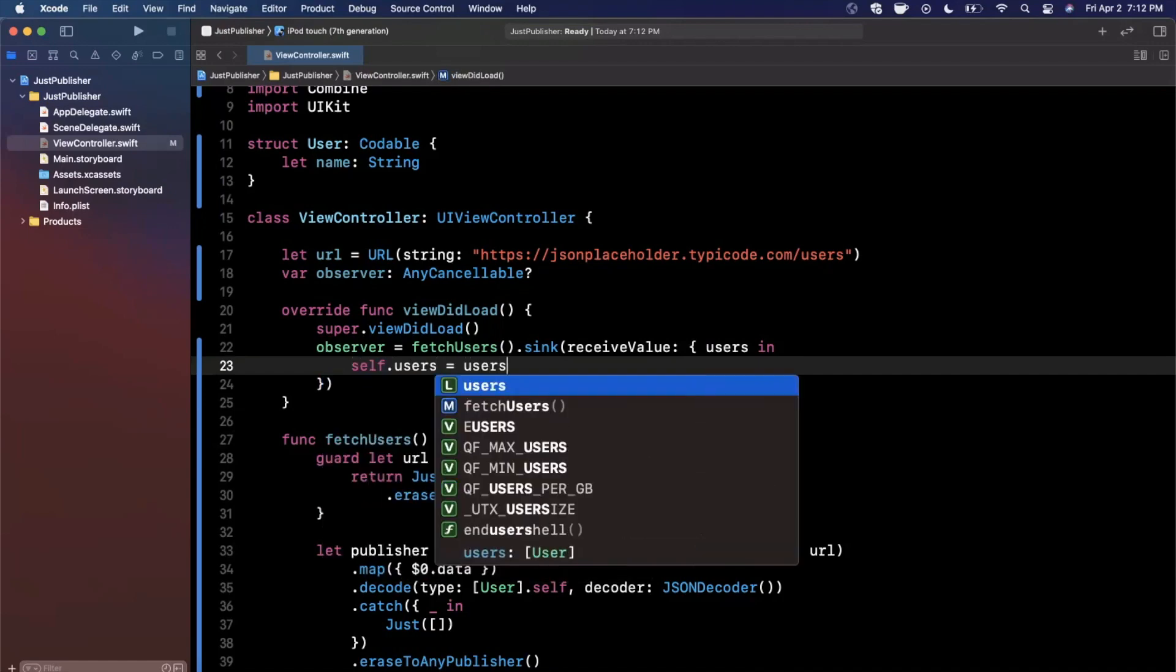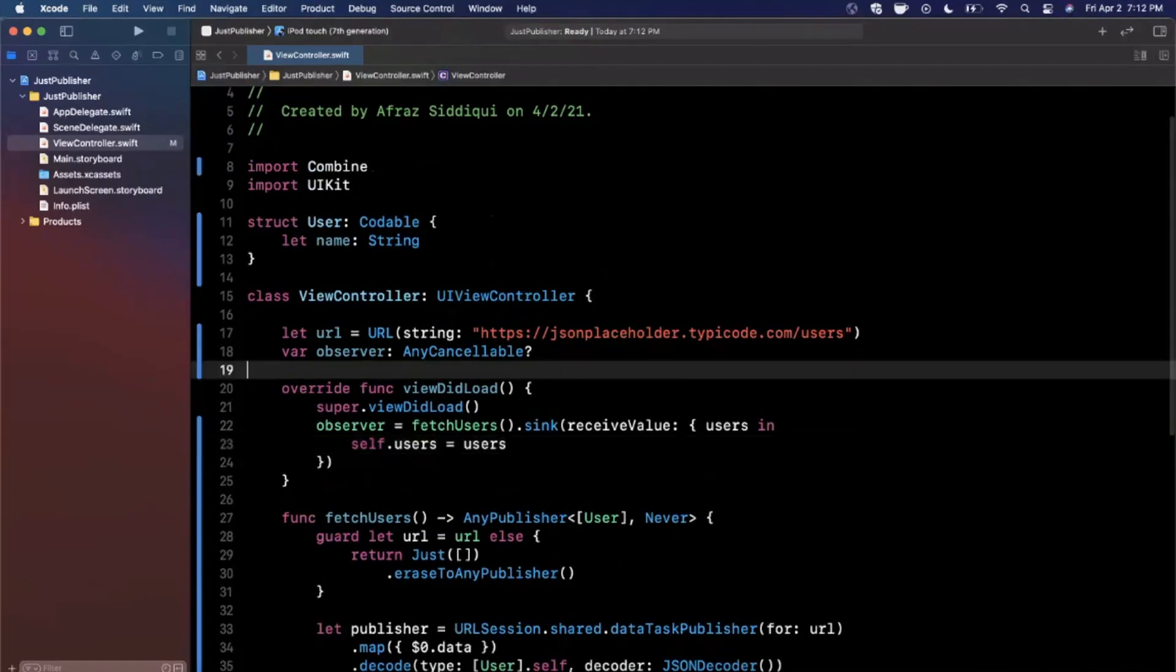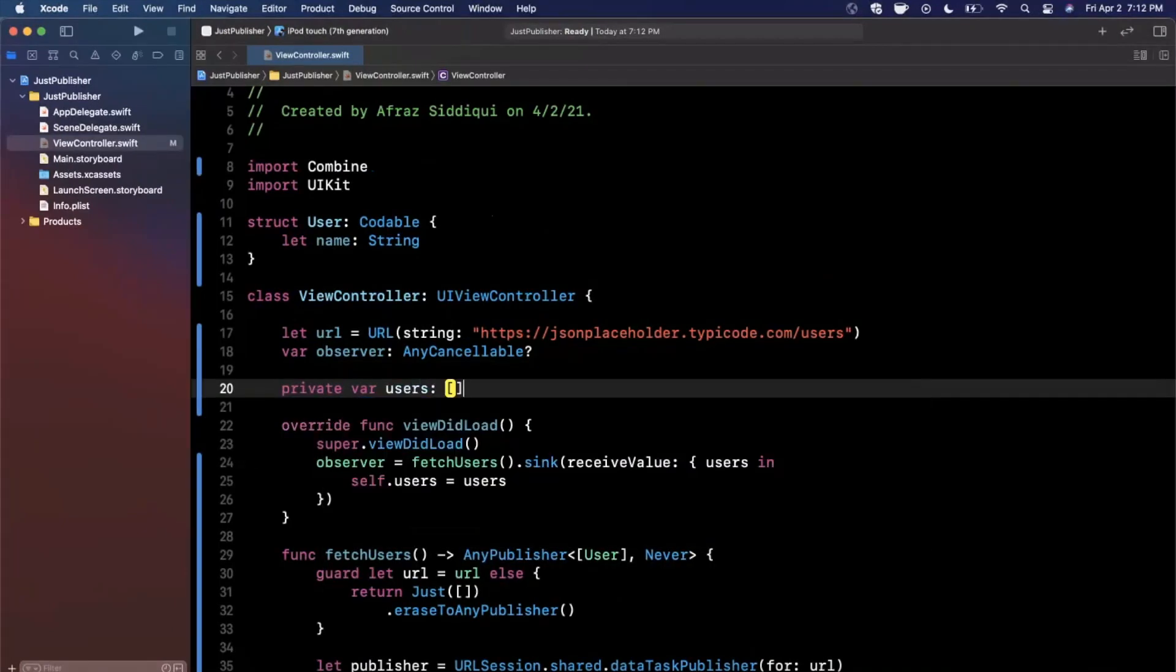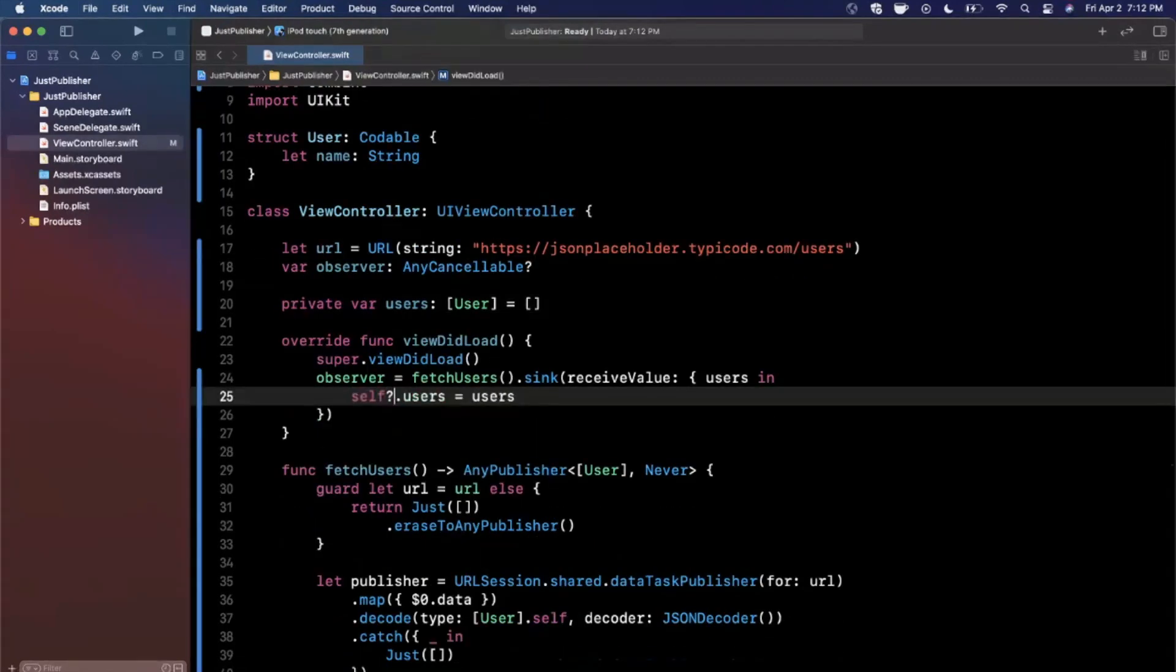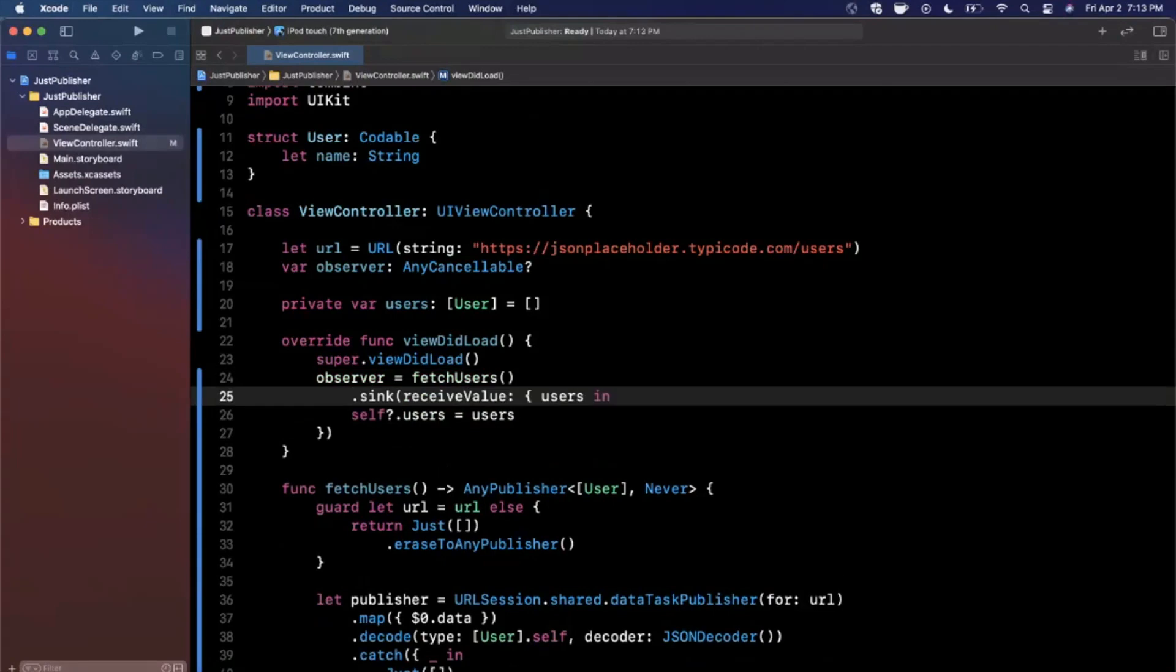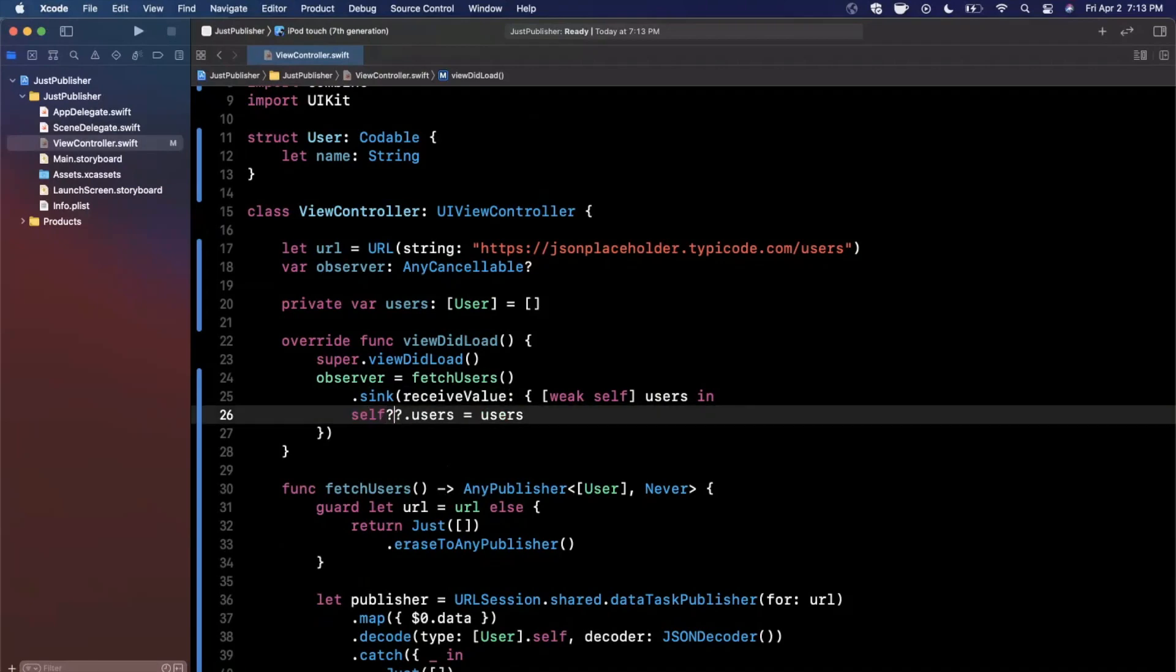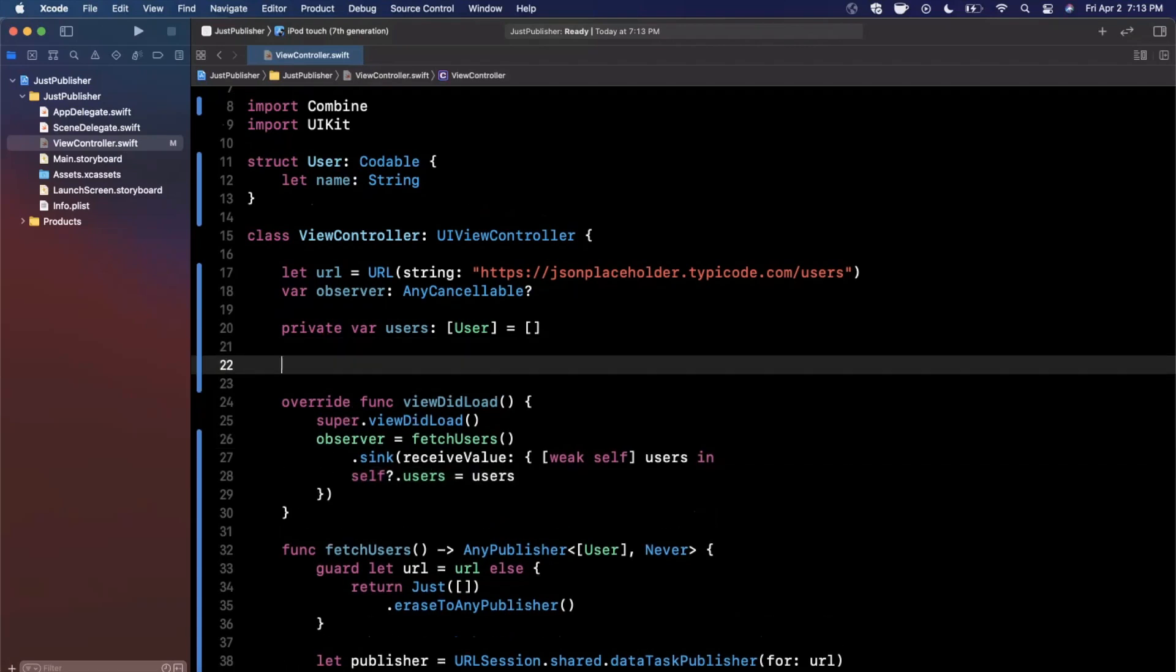So from that, we can go ahead and just grab these users and assign them to an array presumably on this controller. So we'll say users is going to be an array of user objects, just like that. Now we want to make sure we don't cause a memory leak, so we can go ahead and say weak self right there.